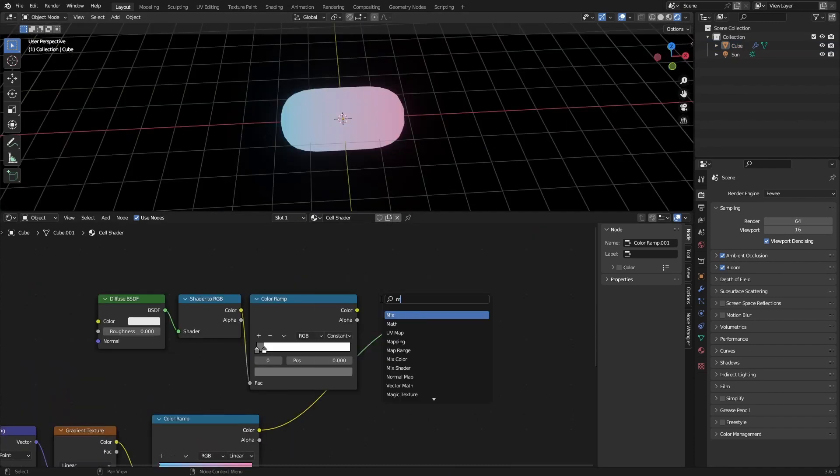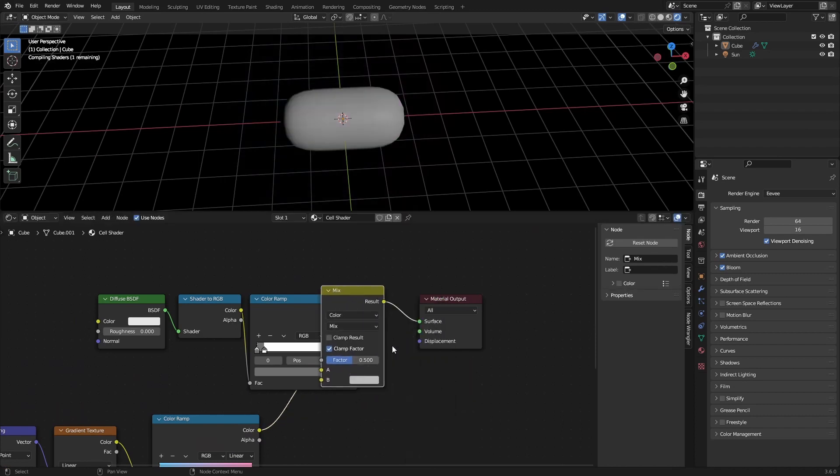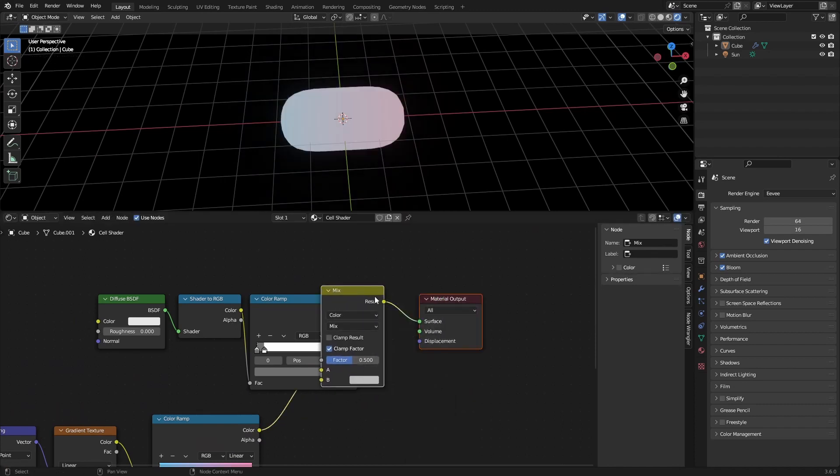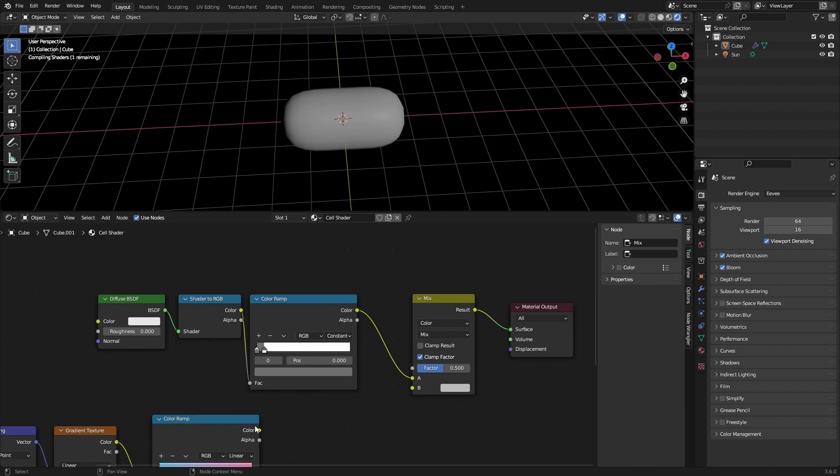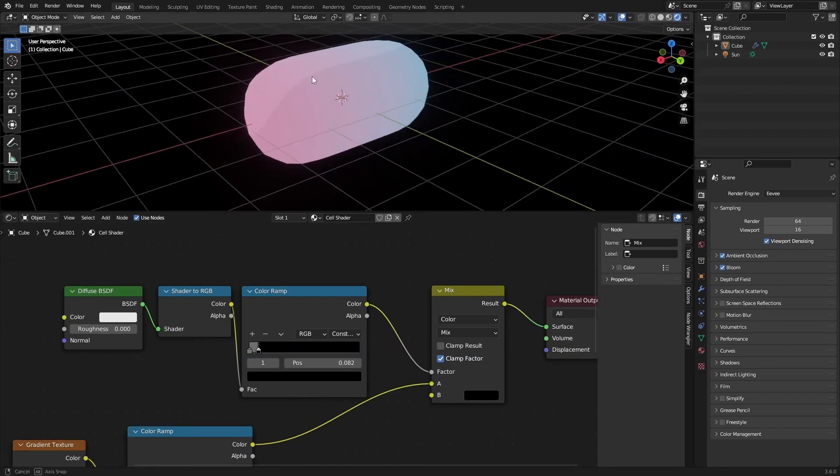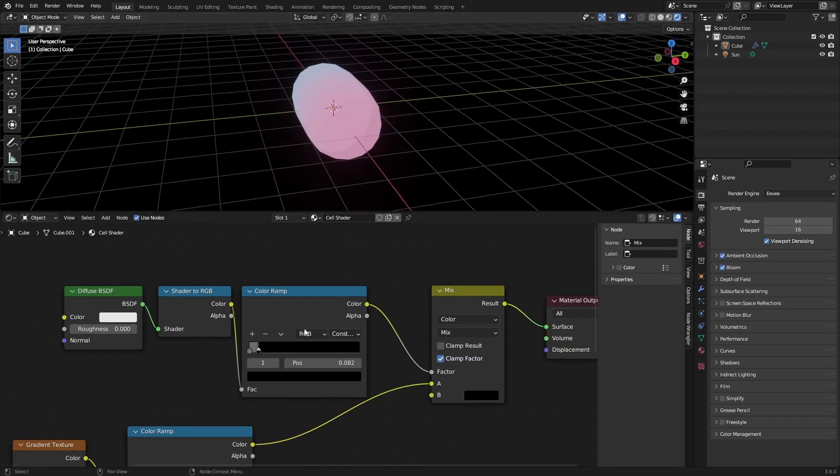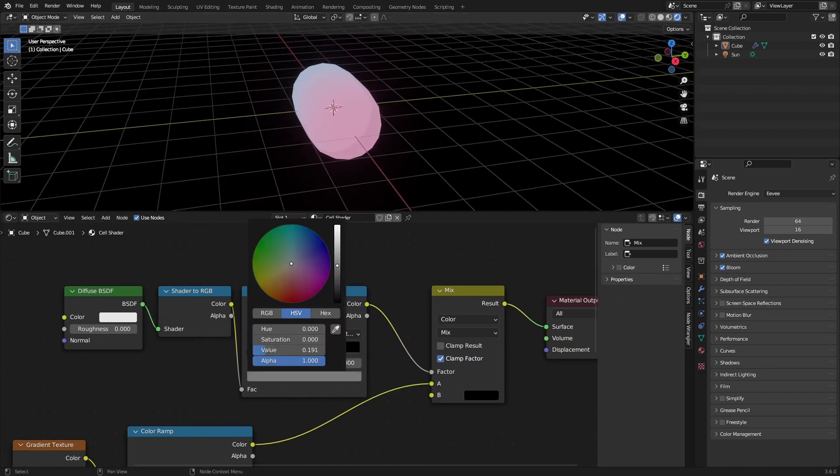And now what we can do is we can add a mix node. Set this to color and just grab these color ramps and mix them together. So like this. Adding a little bit of gradient. Maybe make this wider.